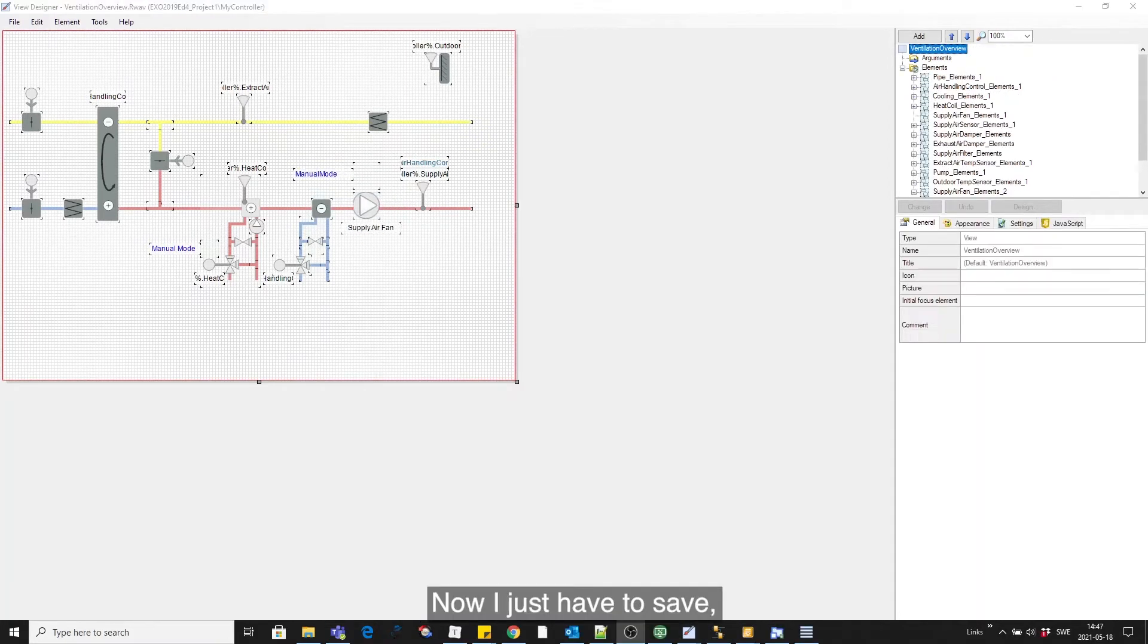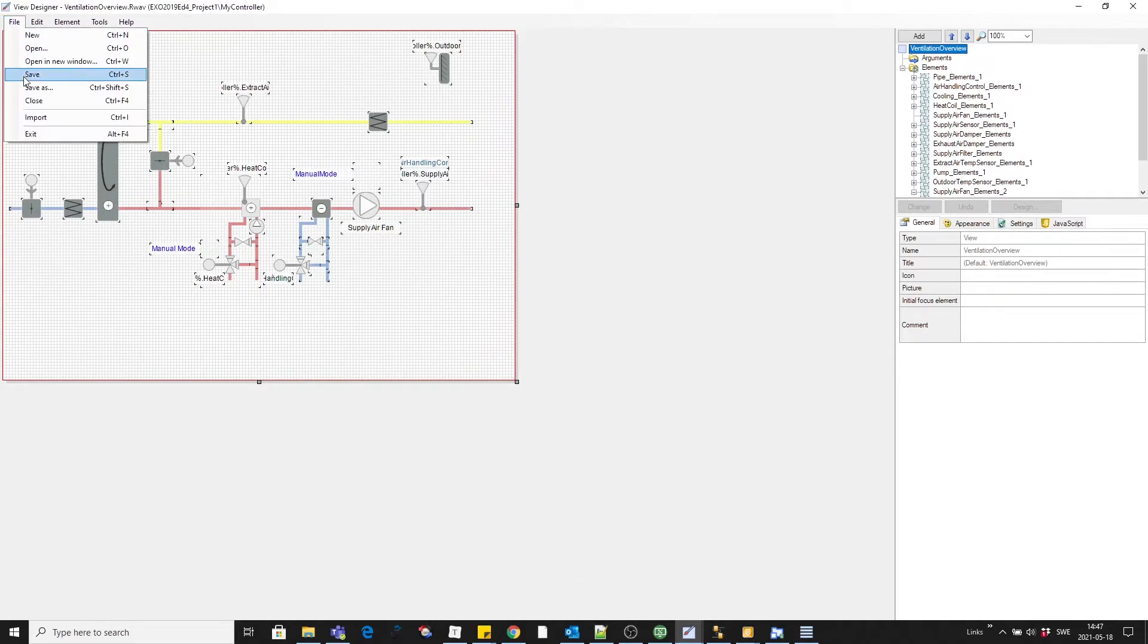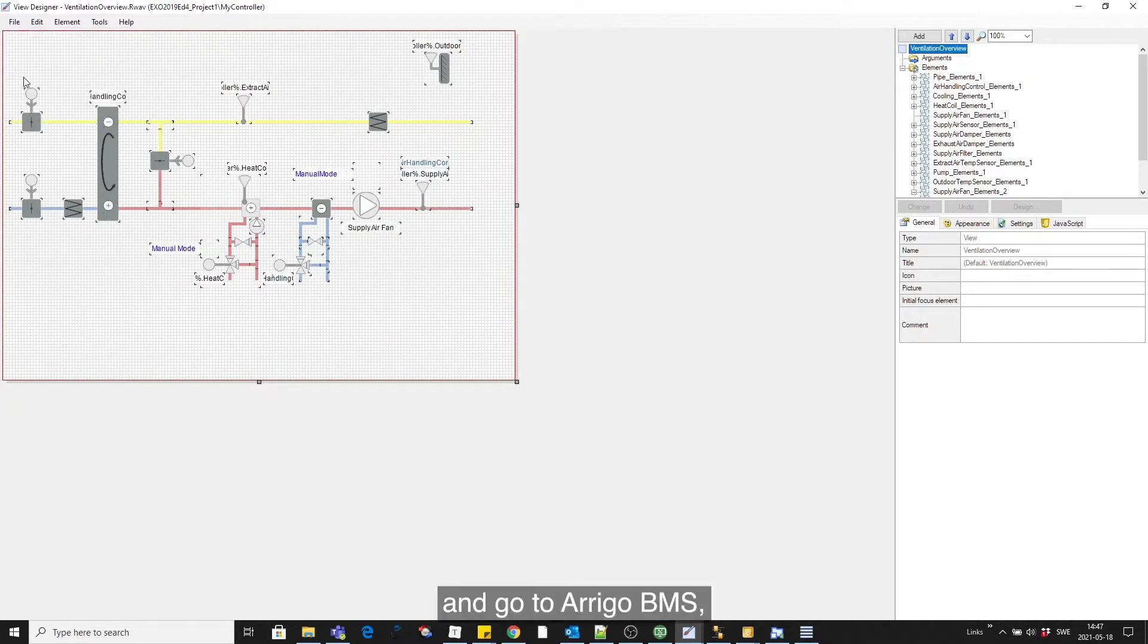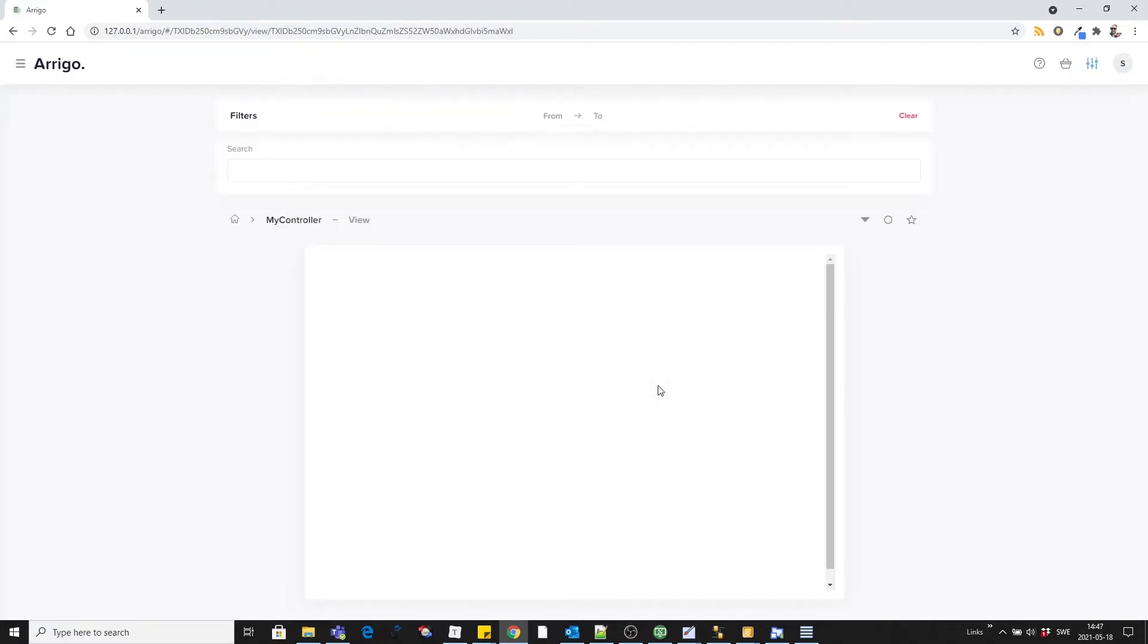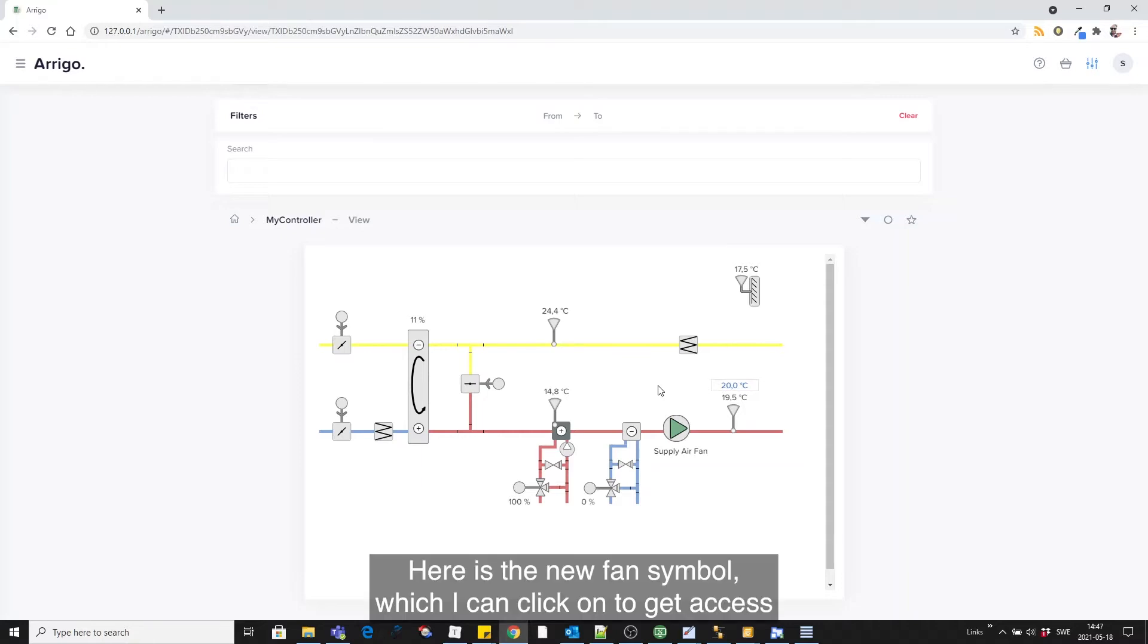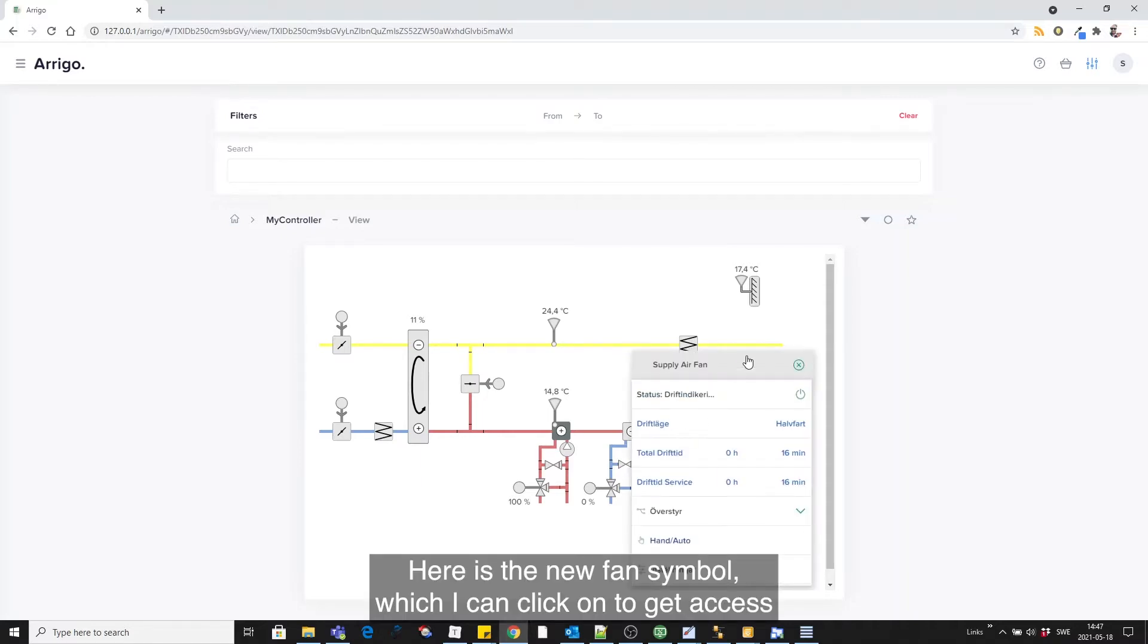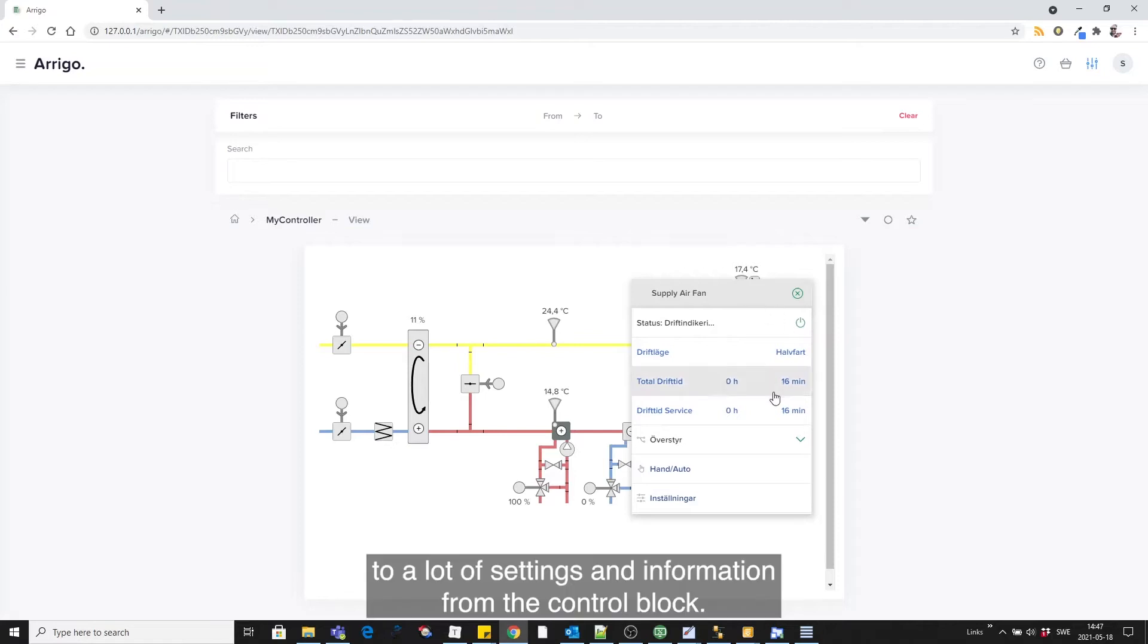Now I simply have to save and go to Arrigo BMS and update the web page. Here's the new fan symbol which I can click on and get access to a lot of settings and information from the control block itself.